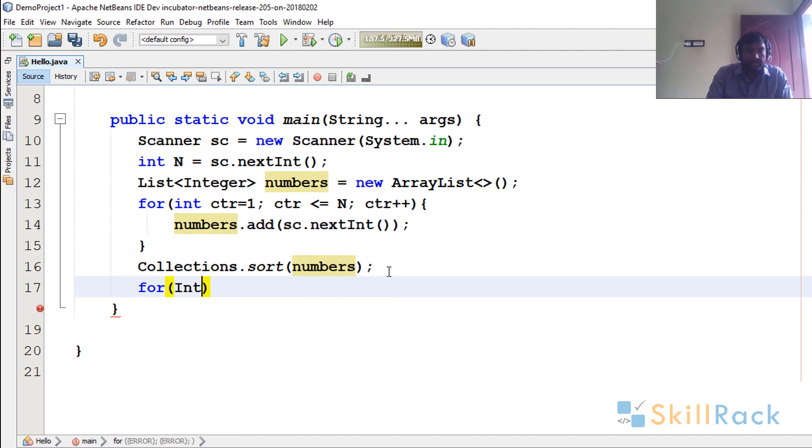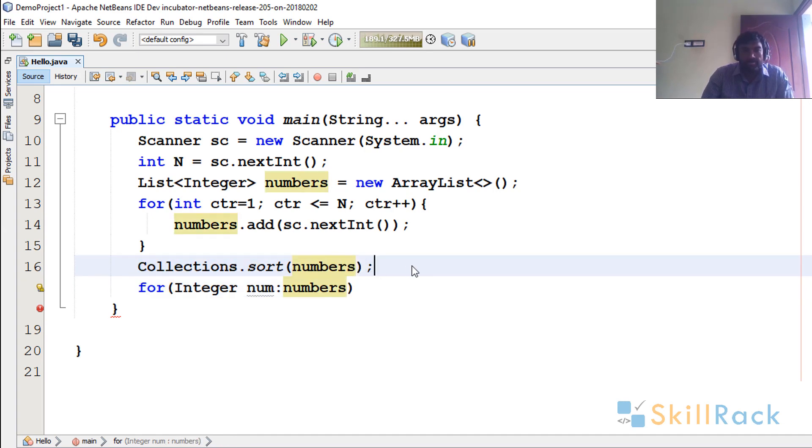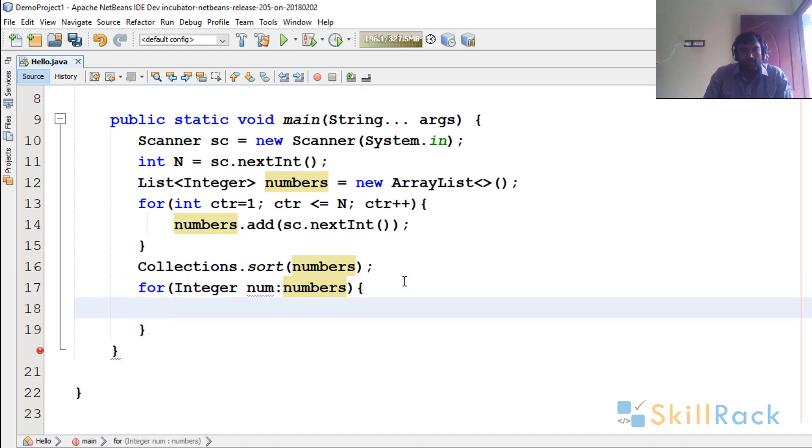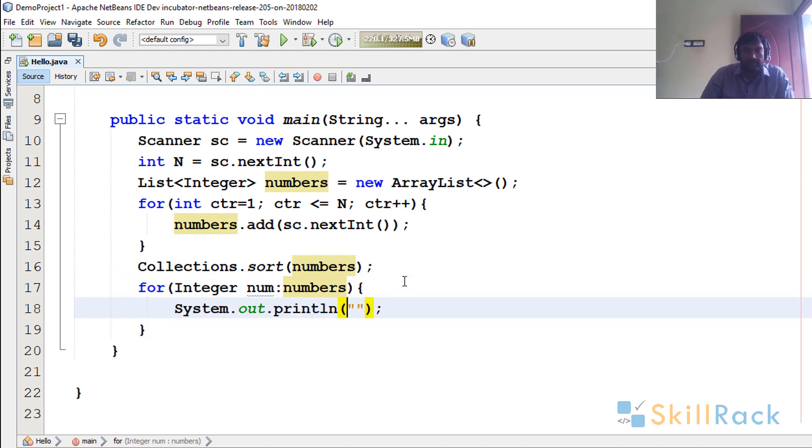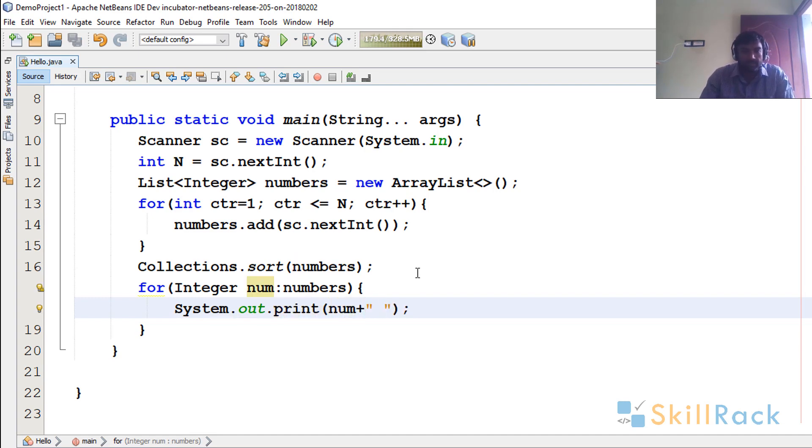So now I say integer num in numbers. So in line number 16 it has sorted. So I am just printing it. I will print it in a single line, numbers, and I will just give a space.